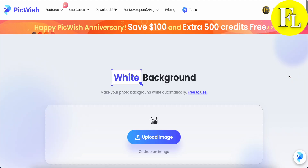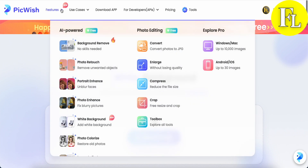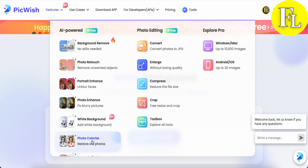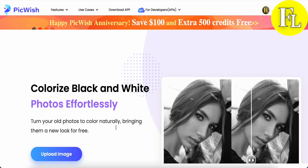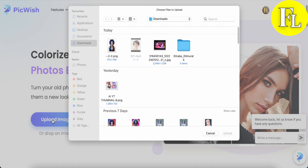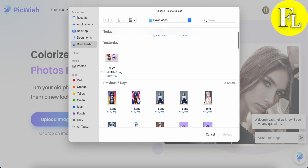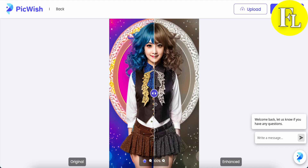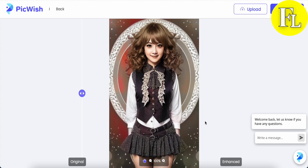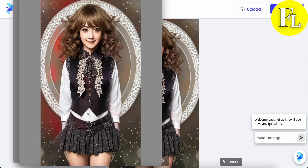Let's take a look at photo colorize. Upload one of your photos, and this tool makes a black-and-white photo colorful. This is the original and this is the enhanced colorized version. If you're happy with the result, you can download this photo. That's the outcome!